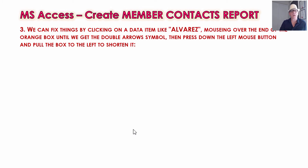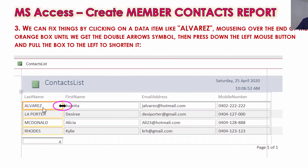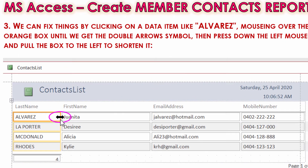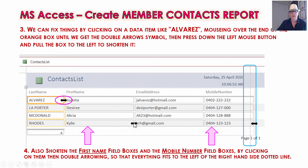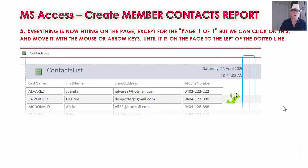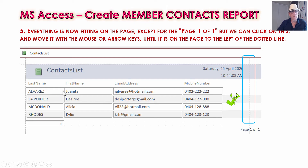You can shorten these last name and first name fields — drag them back a bit — and then there'll be room for everything to fit on the page. Click on an item and mouse over to get a double black arrow, then push down and pull the column to the left to make it narrower. You can also go to first name, drag that back, and phone number, drag that back, so that everything is to the left of the dash line and fitting onto the page.